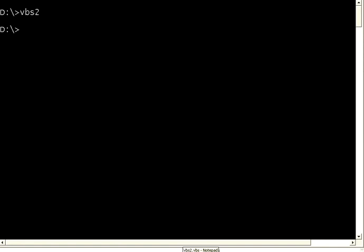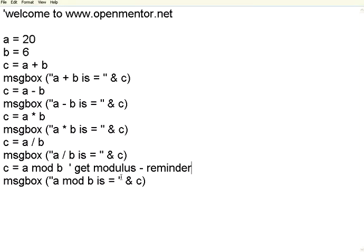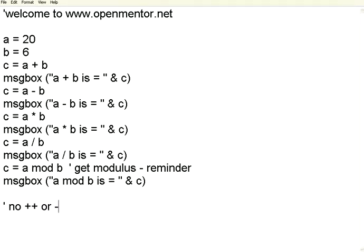So this is the basic VBScript addition, multiplication, etc. There is no, especially in VBScript, no plus plus or minus minus operators in VBS, unlike C.